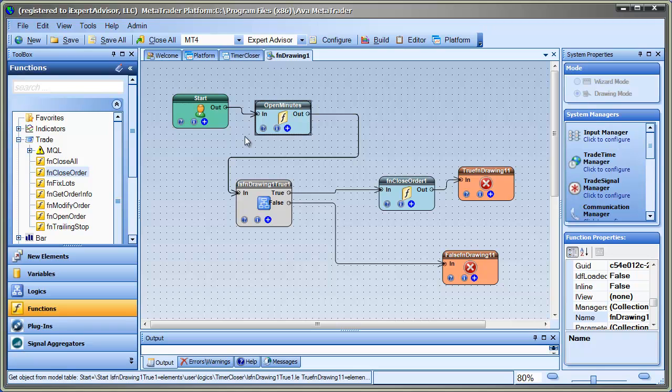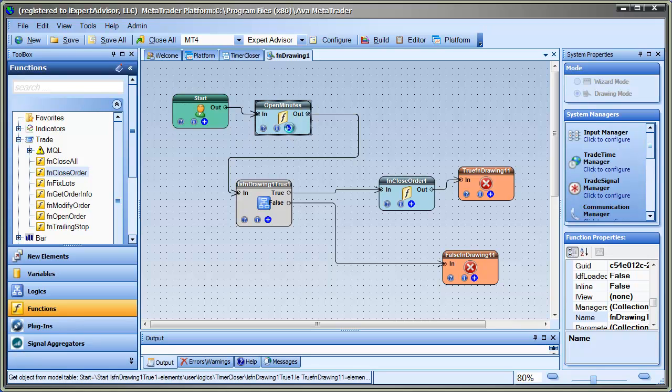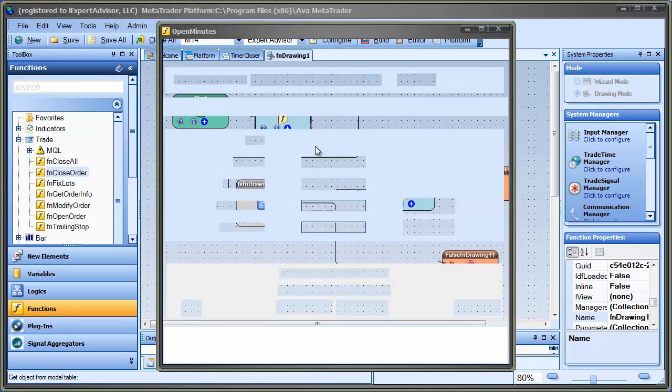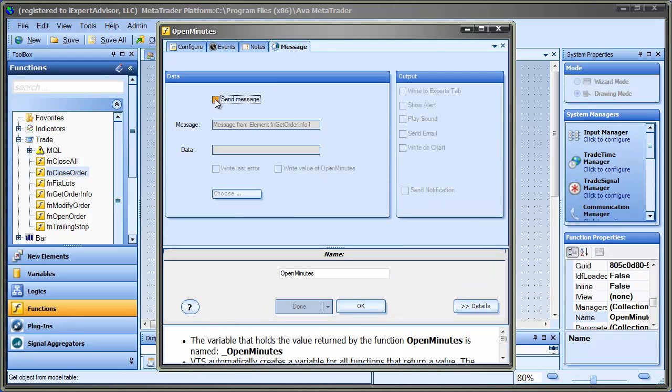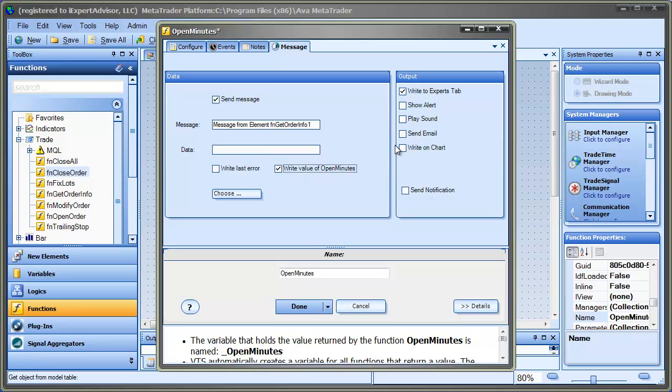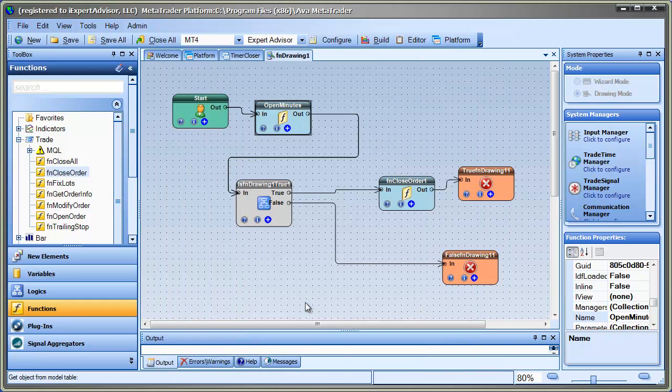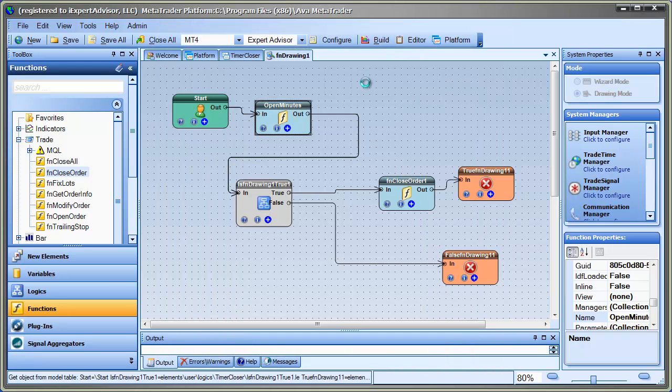And then let me just go back into the event manager. And I'm going to put a message on open minutes. I'd like to write something to the chart. I think I'll write the value to the chart. So we could probably see that every two seconds when this runs. So I'm going to go ahead and build it now.